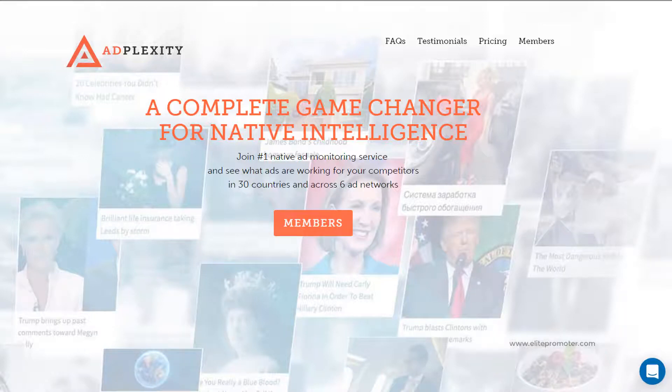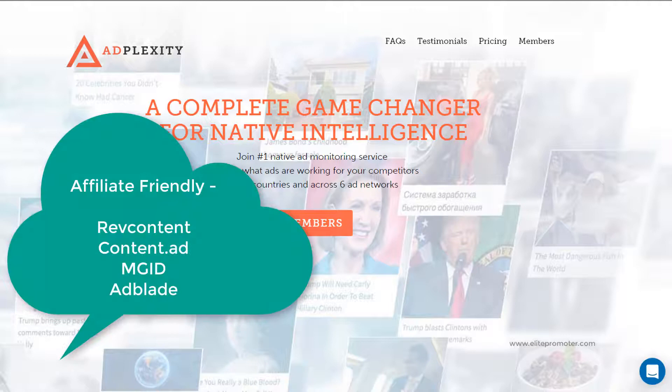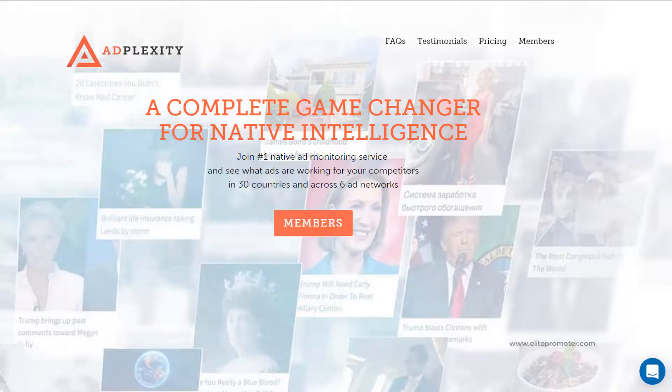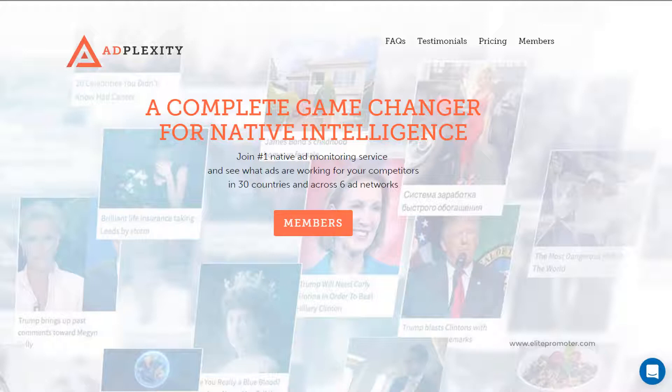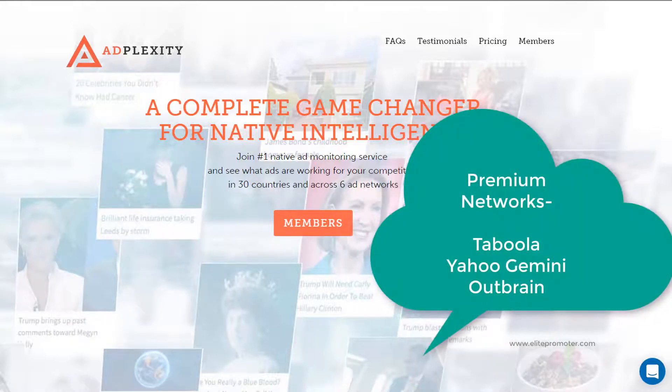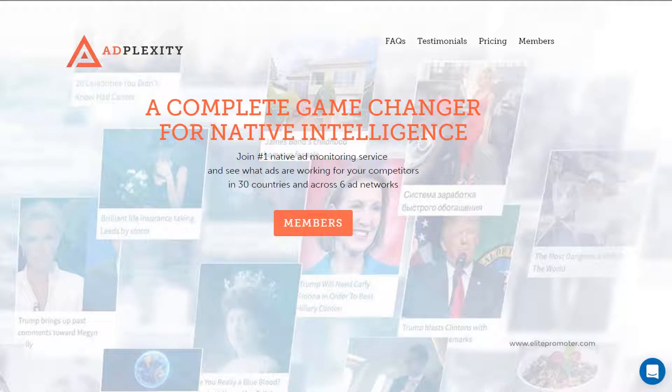These include affiliate friendly networks such as RevContent, ContentAd, MGID and AdBlade, and also premium ad networks such as Taboola, Yahoo Gemini and Outbrain. So AdPlexity acts as a database which basically tracks historic data of live ad campaigns and it offers some really powerful filters to help you spot winning campaigns.